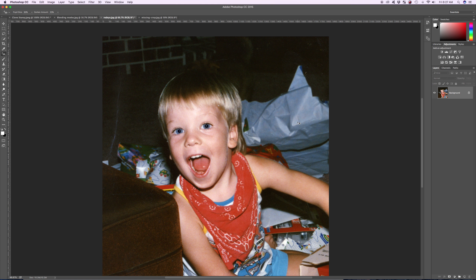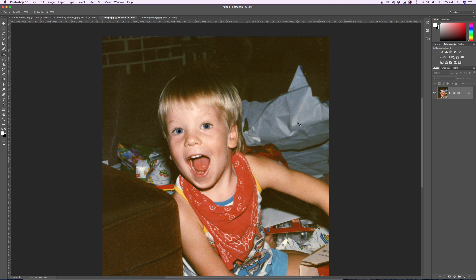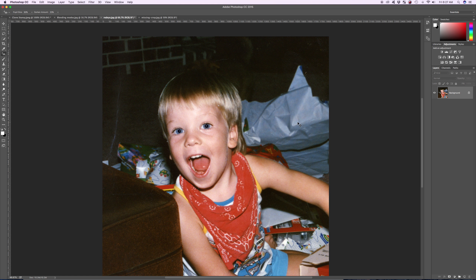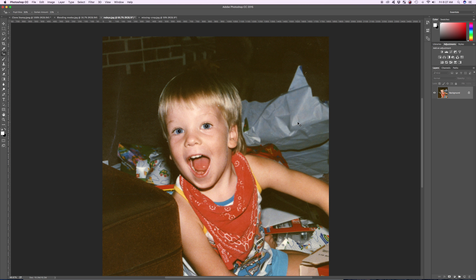Push OK and there you go. I'm going to do a before and after — hit Command Z and Command Z again. That's your before and after, and you're going to see there is a huge difference between the two.